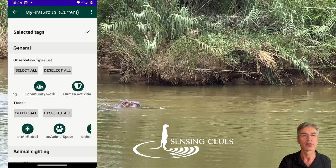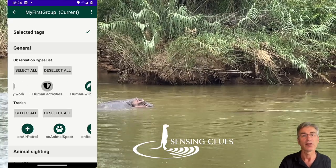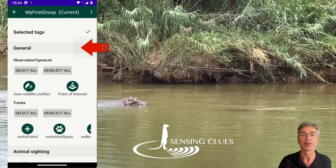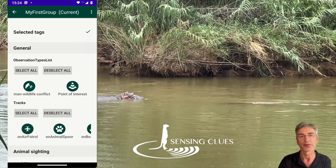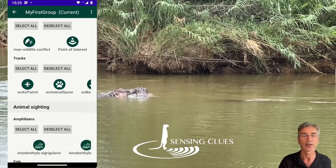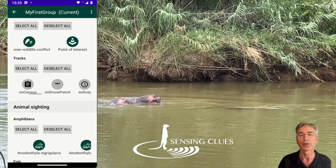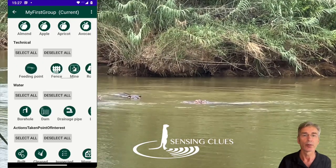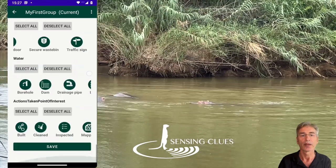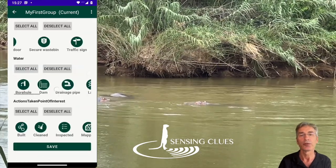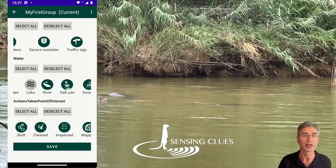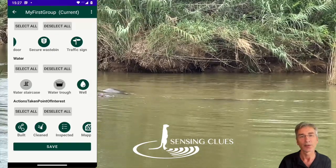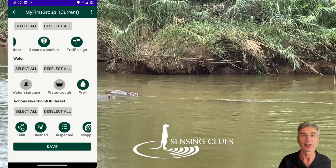The Selected Tags section is the most elaborate one and is used to select or deselect all categories and classes of information that you would like to use in your group. In the General section, you can select the types of observations and types of tracks which are relevant for you. At first, the number of options may look overwhelming, but don't worry — you can't break anything and you can always come back to change your preferences. As a general rule, we advise you to use a minimum set: select only what you really want and need, and deselect all others. Once you are satisfied, scroll all the way down and press the save button.